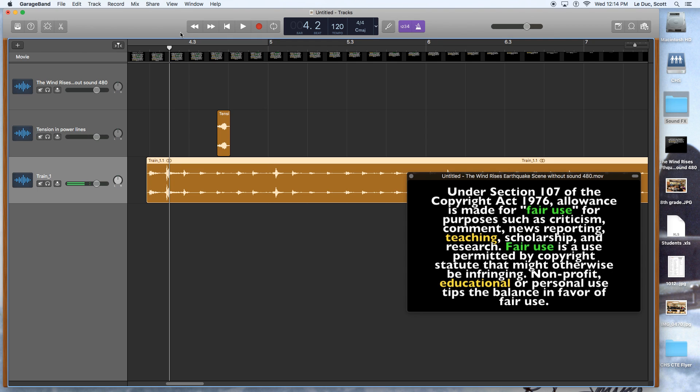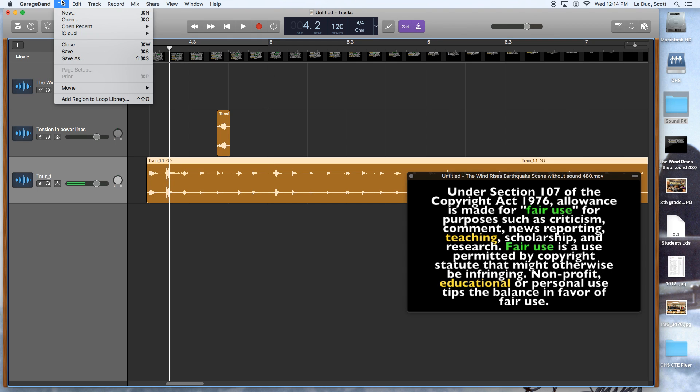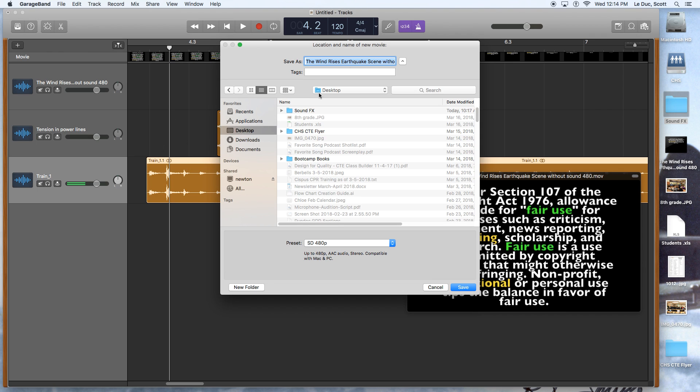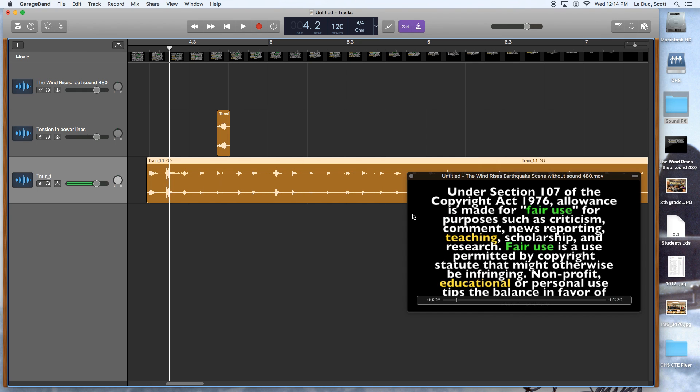And when we're all ready to export, we're going to go to File, Movie, and Export Audio to Movie. And what that's going to do is save the file, the whole video, movie clip, with the new audio as a part of it. And I usually just put it on desktop and then I save. That is the really basic way to do sound effects and sound within GarageBand.